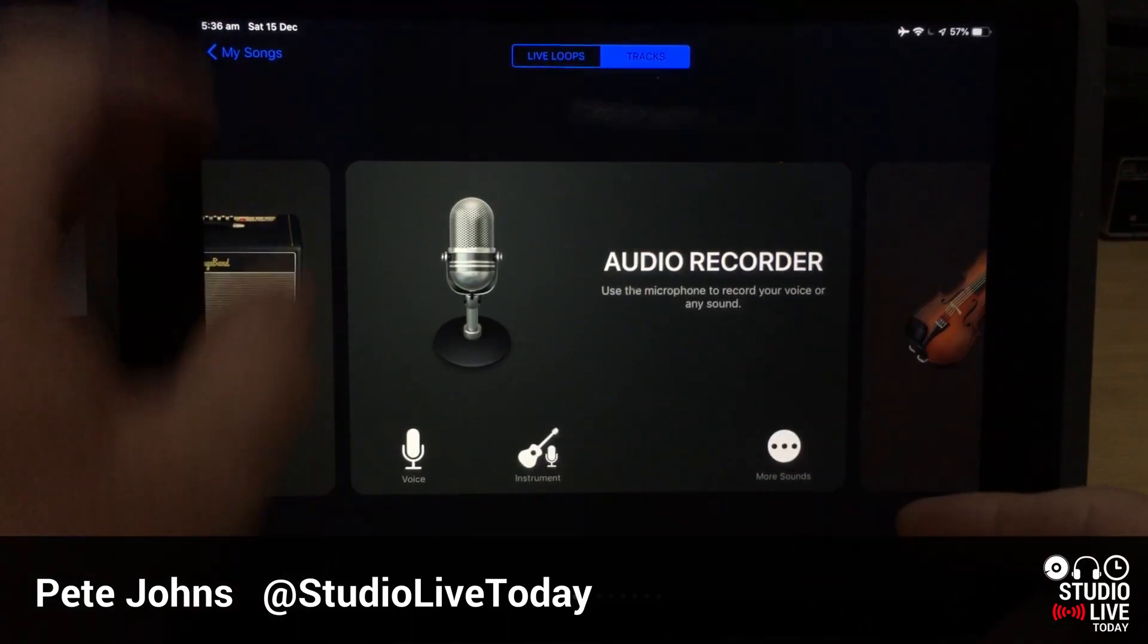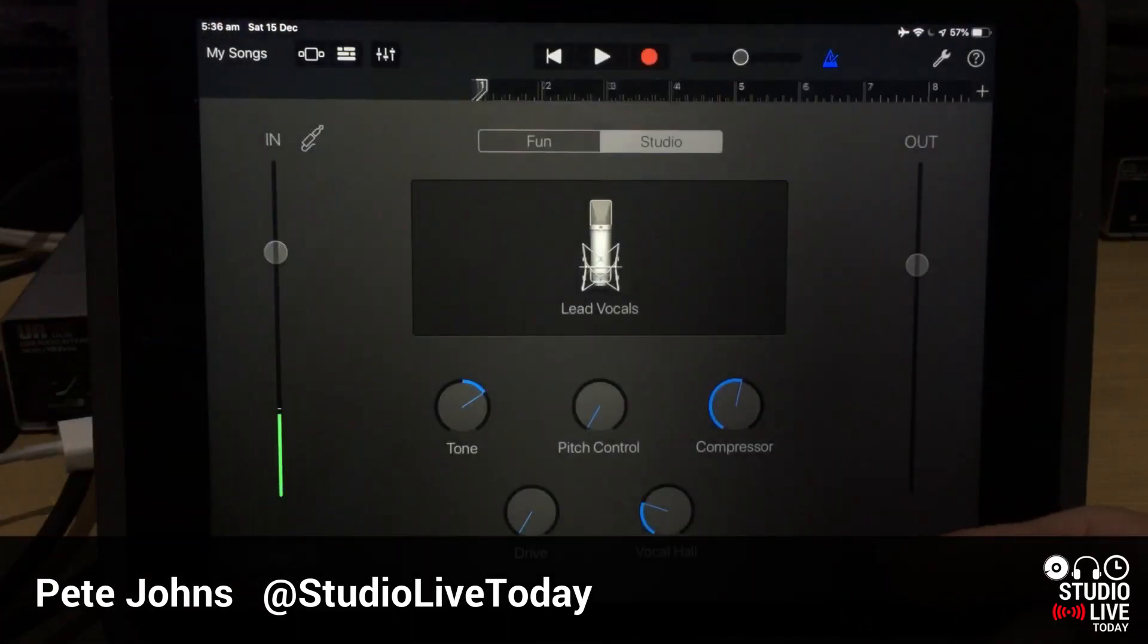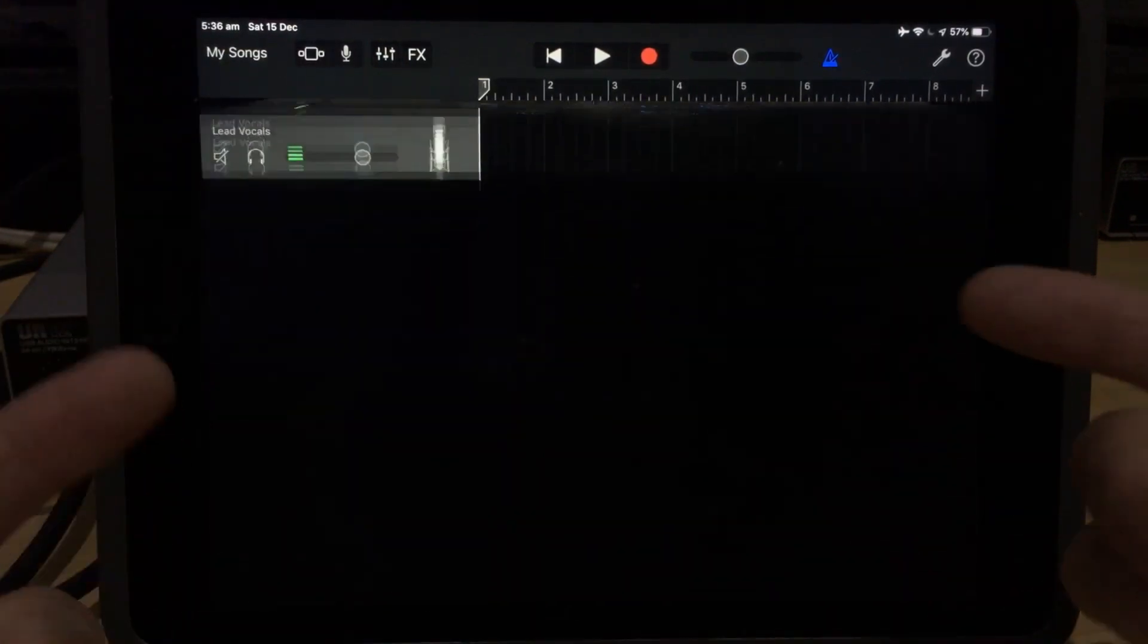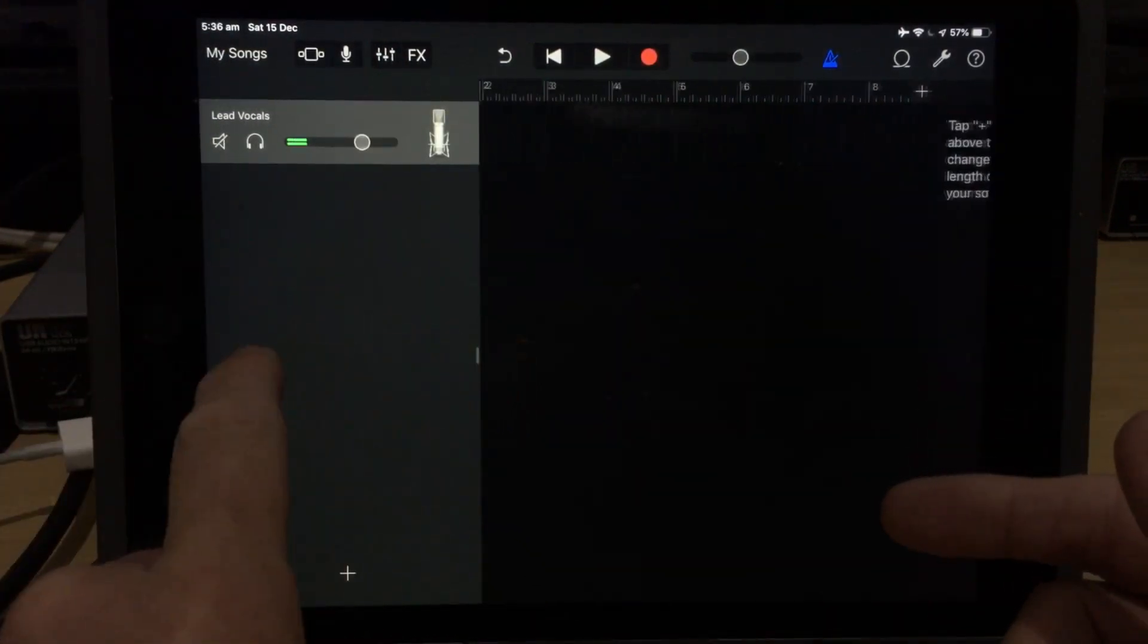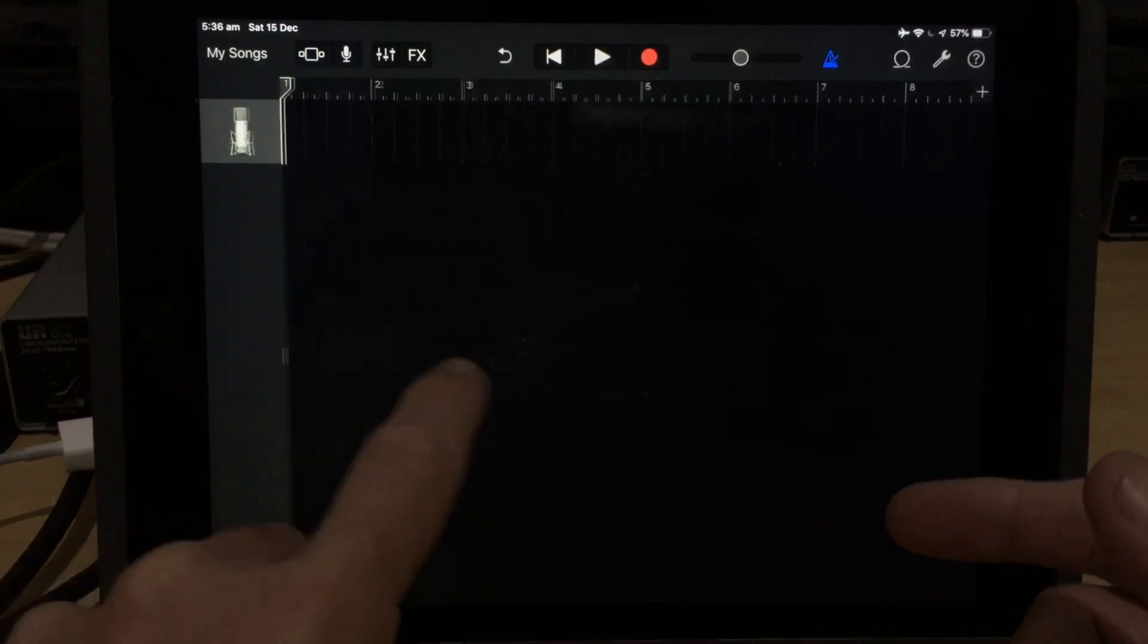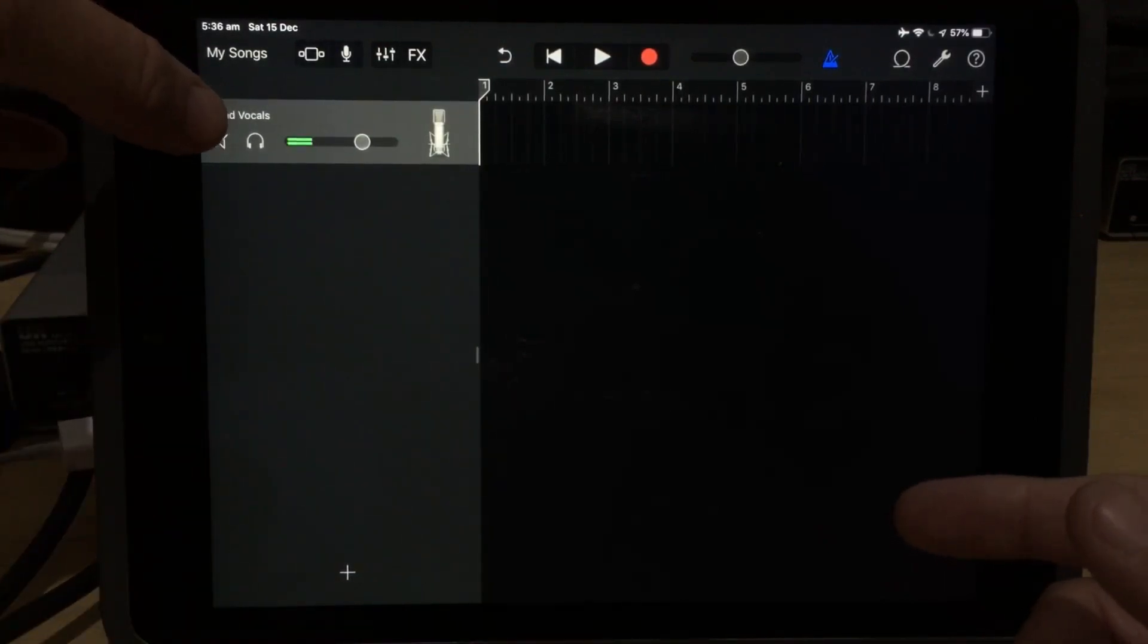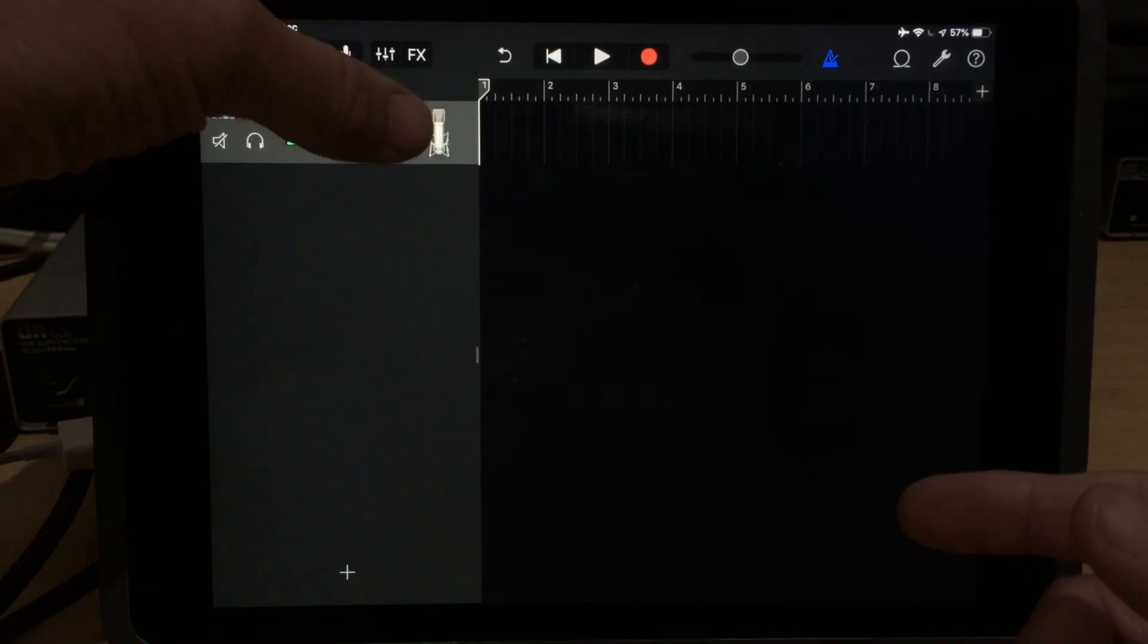And if you've been using GarageBand here for any length of time, you're probably familiar with this screen here, which is where we have our track view, and you can slide in and out over here on the side. And if you slide out, you can see your mute, your solo icon, your volume level,